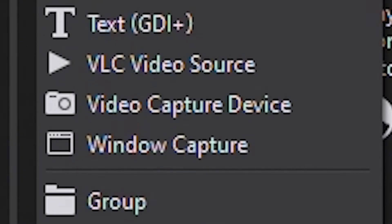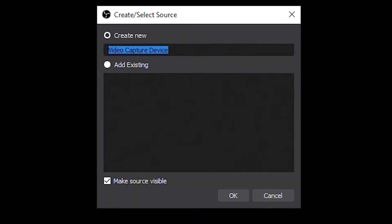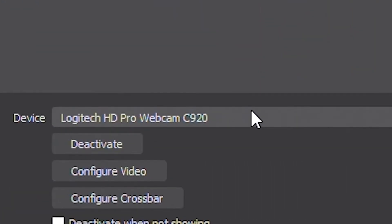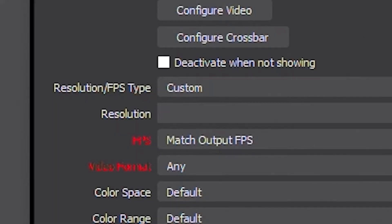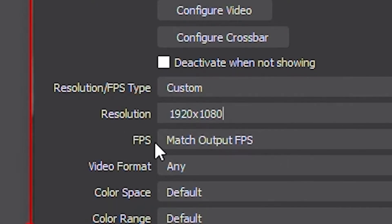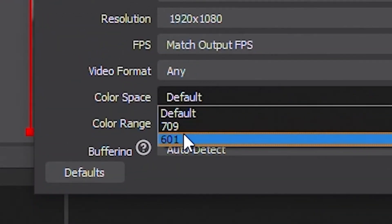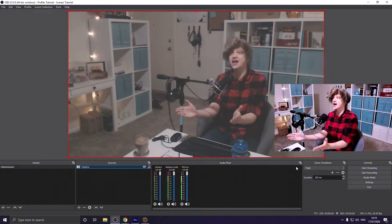Now we add our sources, starting with the webcam because that's the most important part — your viewers can see you. Click the plus icon, go to Video Capture Device, name it Camera, and select your webcam from the drop-down. Mine is the Logitech C920. Under Resolution/FPS Type, change from Device Default to Custom and set it to 1080p, then keep FPS at Match Output FPS. Also change the color space to 709 and the color range to Full — that makes your colors stand out a bit more. Hit OK and your webcam is in the scene.